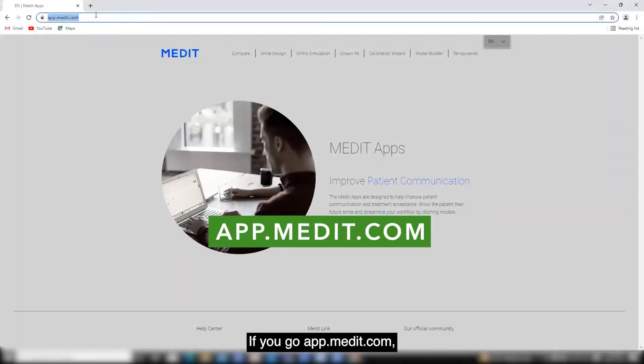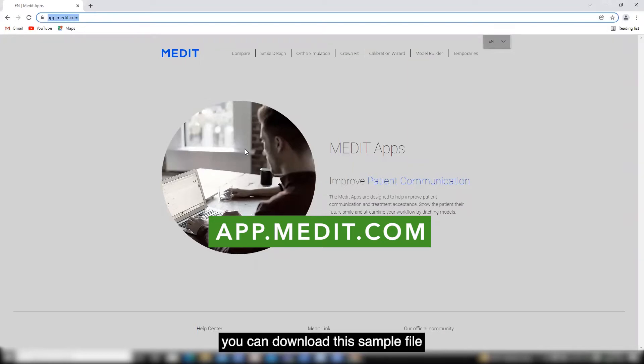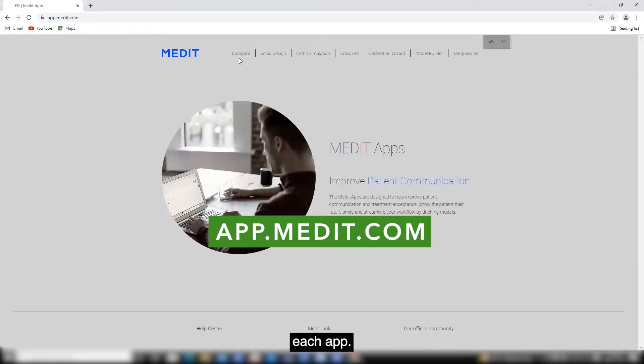If you go to app.medit.com, you can download some sample files for each app.